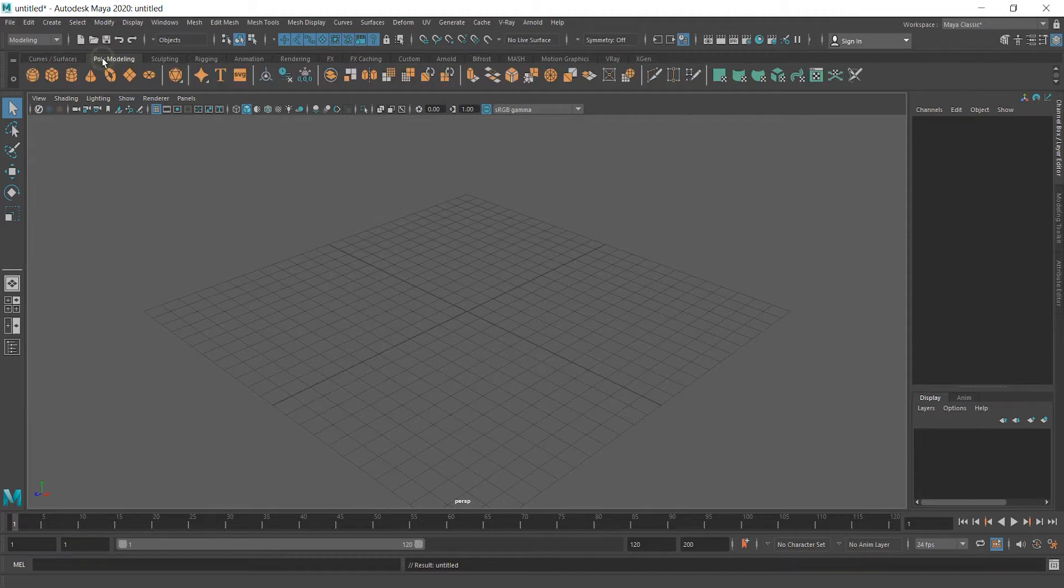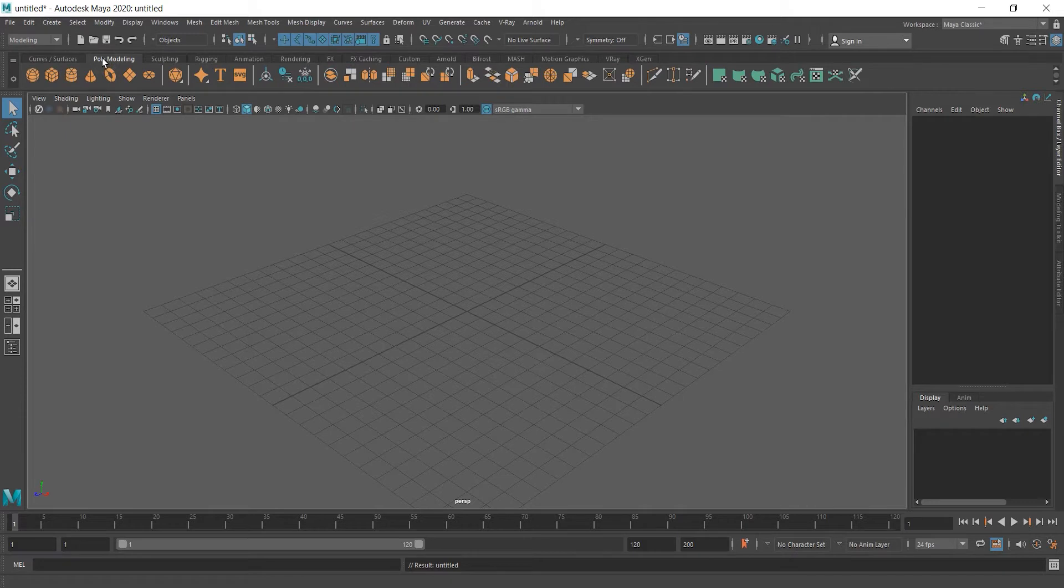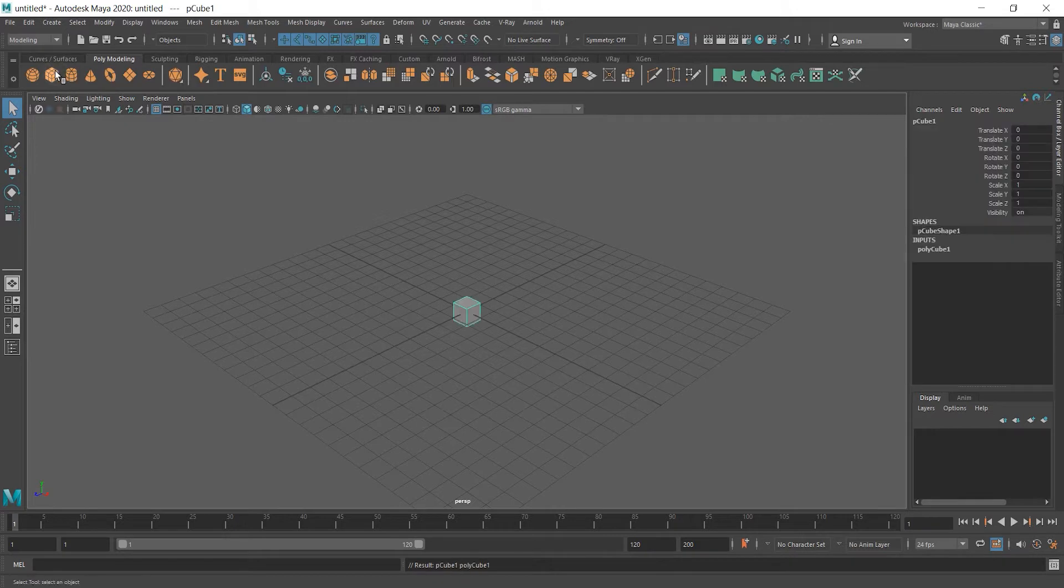Go to polymodeling and most of the time you're going to use polymodeling, they will become your best friends. And cube is here, let's click and voila, we created something already.